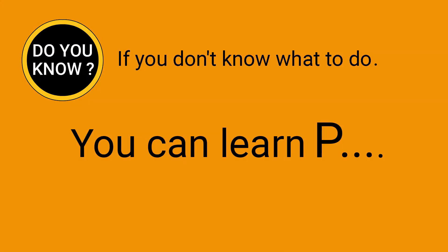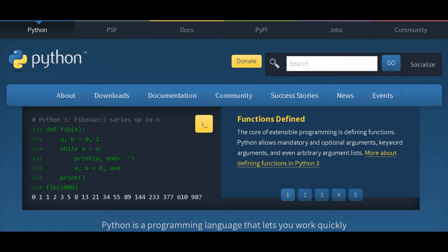If you don't know what to do, you can learn Python. Python is an interpreted, high-level, and general-purpose programming language. It was created by Guido van Rossum in the Netherlands.